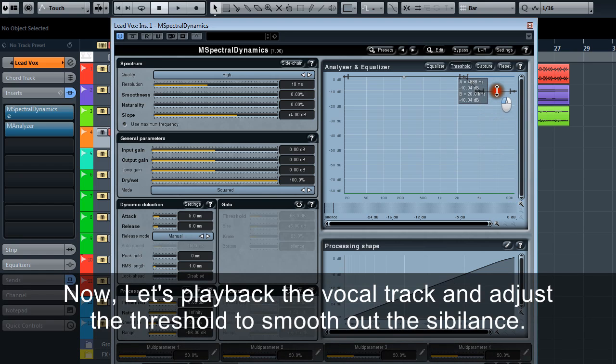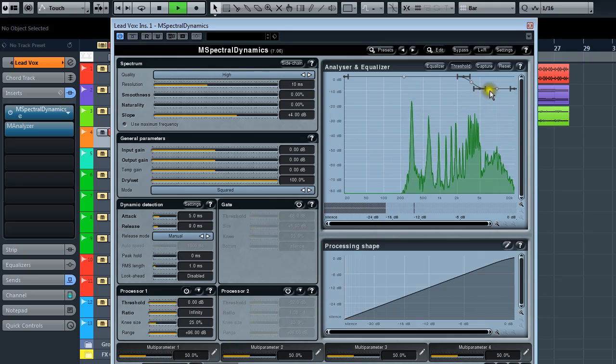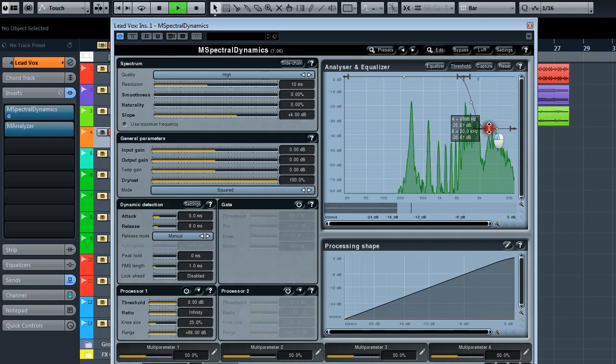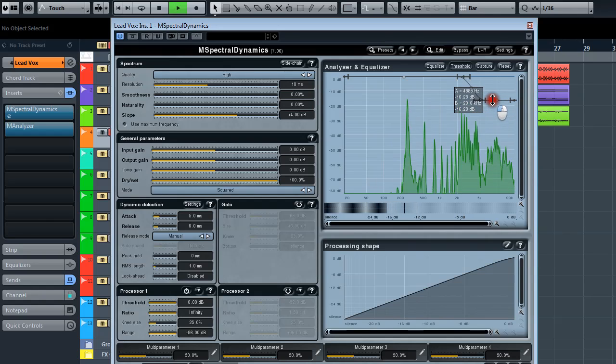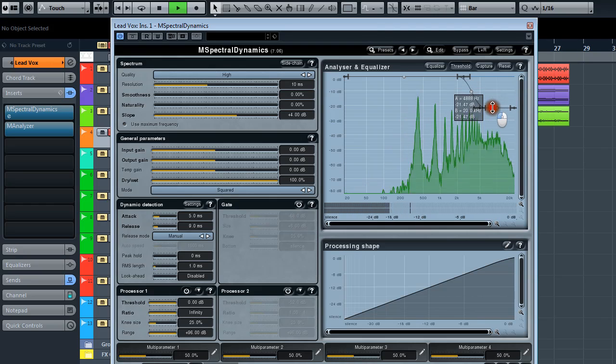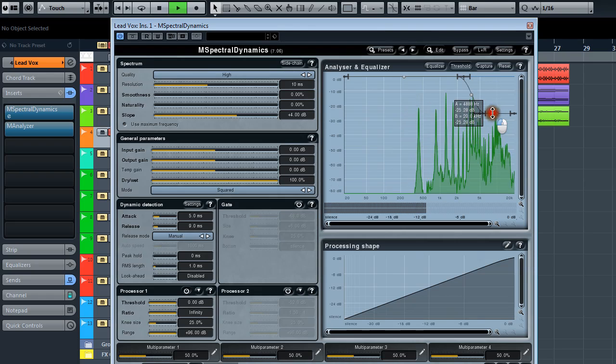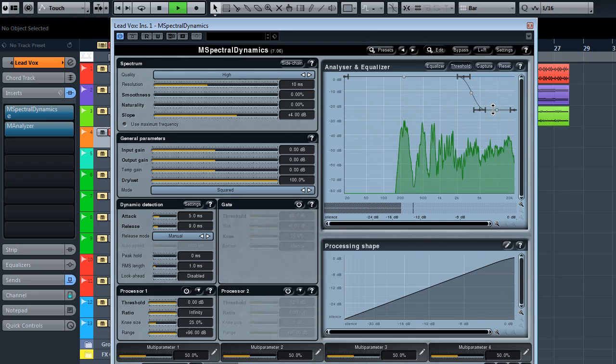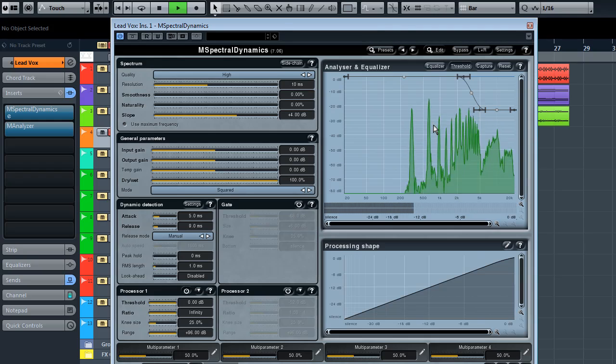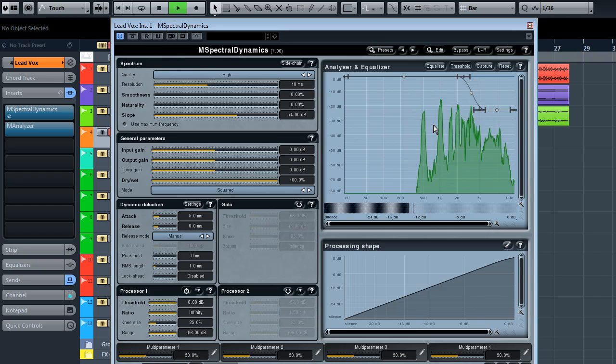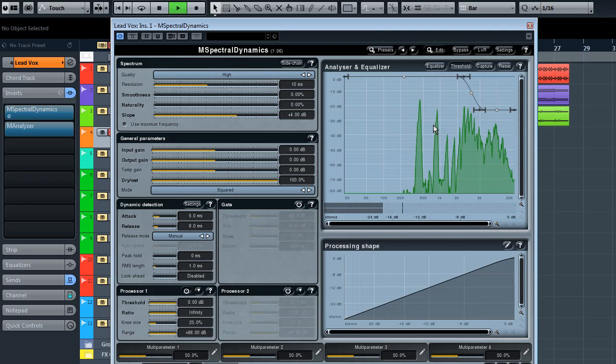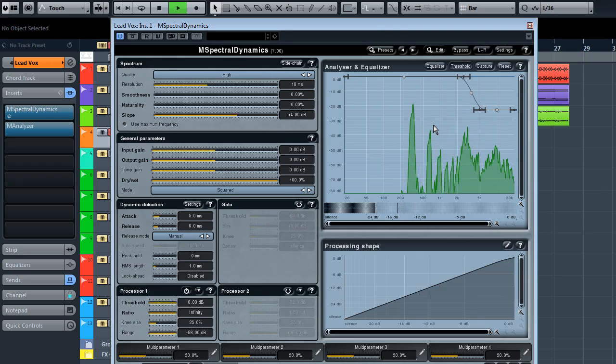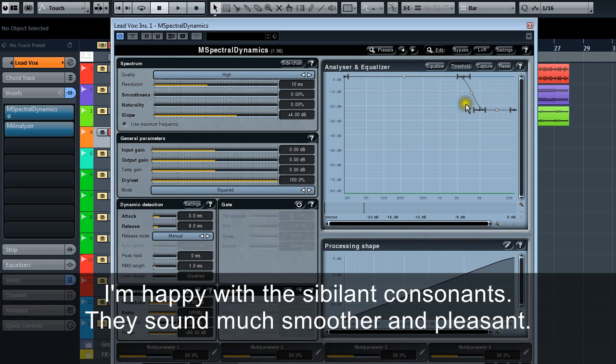Now let's play back the vocal track and adjust the threshold to smooth out the sibilance. I will set the threshold approximately here. I'm happy with the sibilant consonants. They sound much smoother and pleasant.